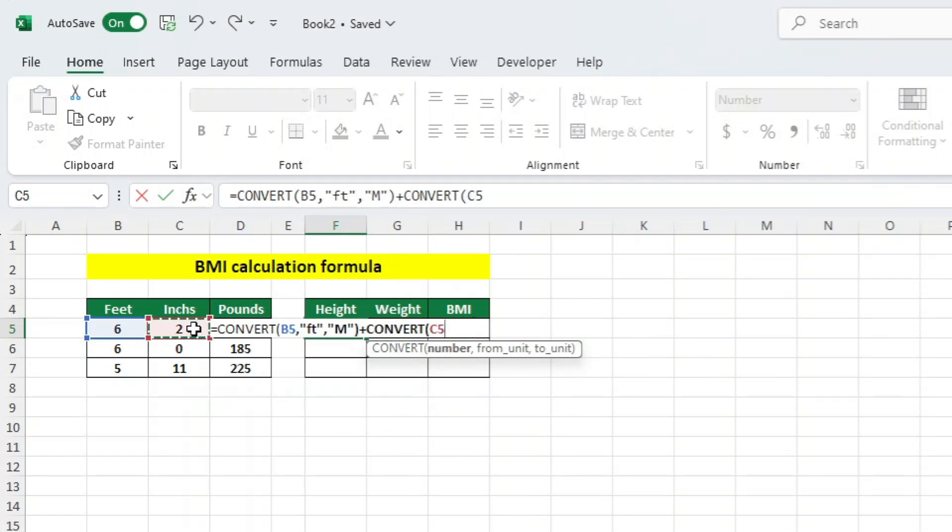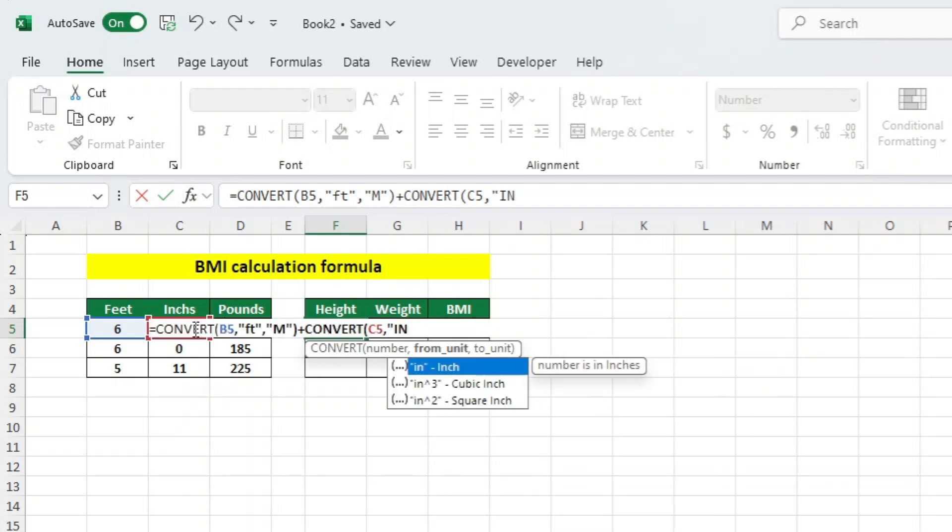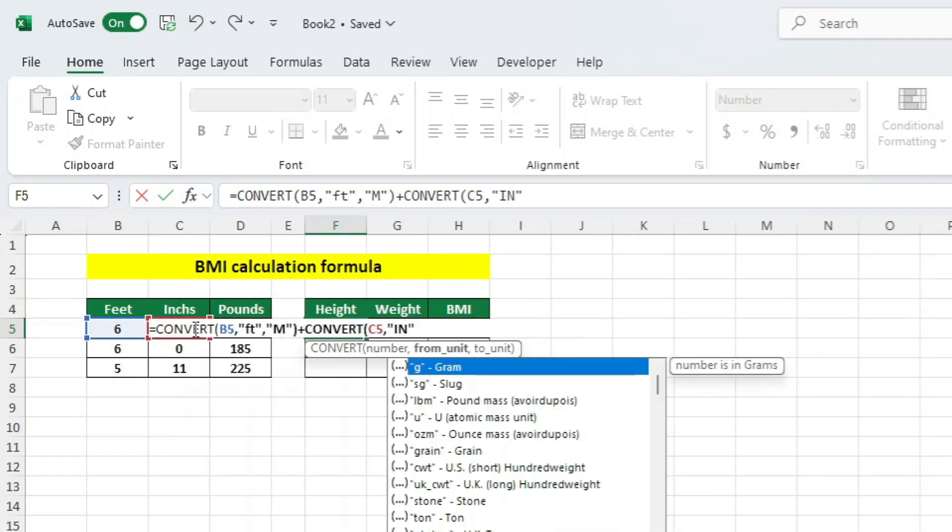We now want to add a comma. Again, Excel offers us a list of different conversions. We want to convert inches to meters, so we will add IN in quotation marks. The IN represents inches. Again, let's add a comma.